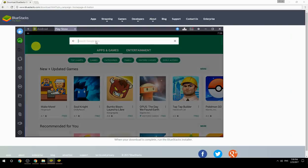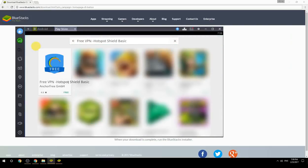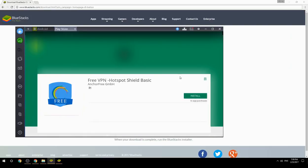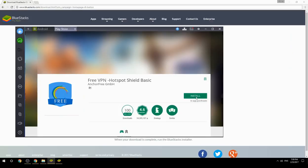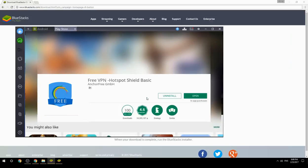Search for your game name inside Google Play. Click on the game icon, then click the Install button. Once installation is finished, begin playing.